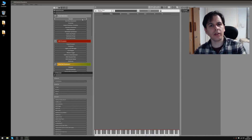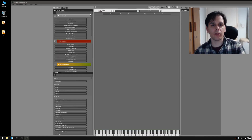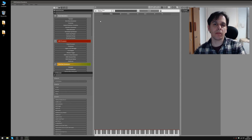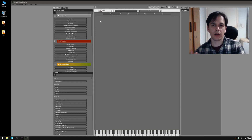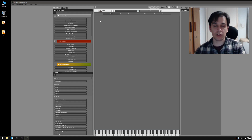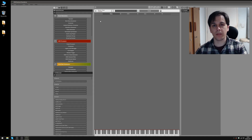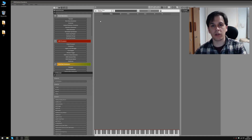Hi guys, in this video I want to show you how to use multiple dynamic layers in HISE. We're talking about multiple velocity samples that can be either triggered using different velocities, or that can be smoothly crossfaded.